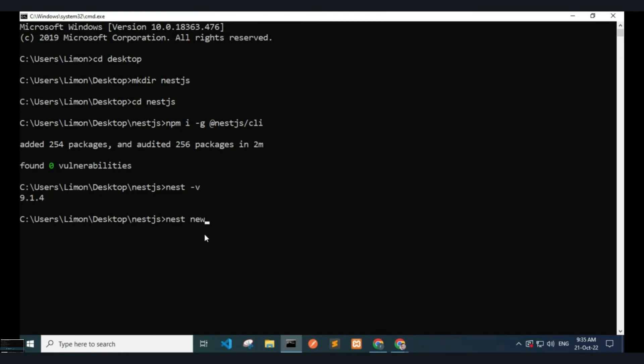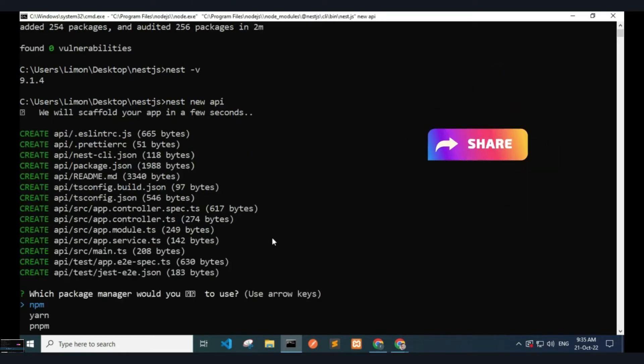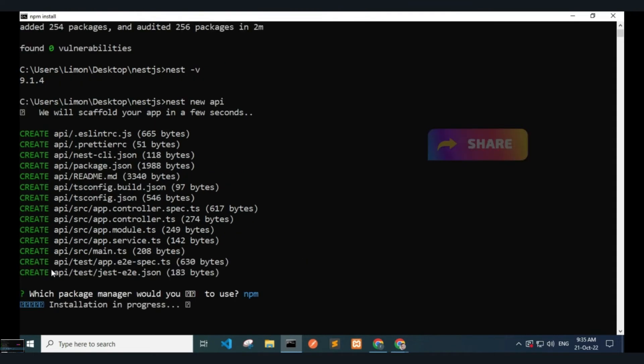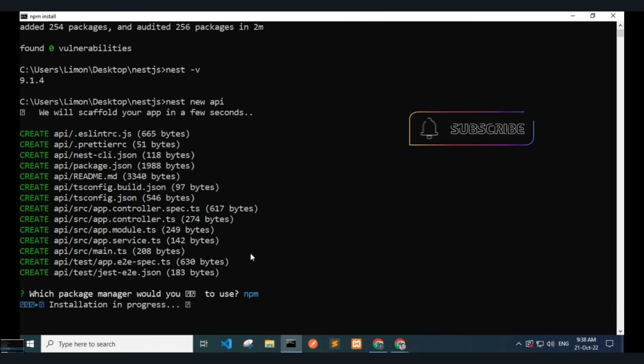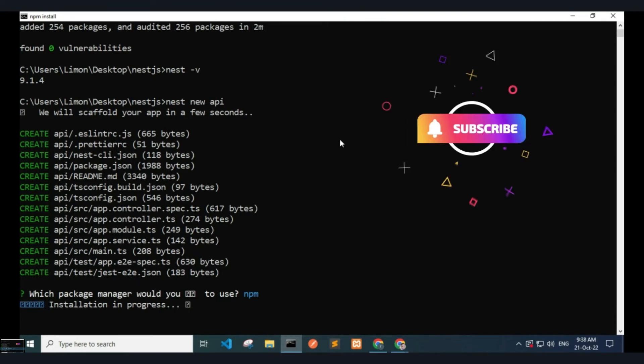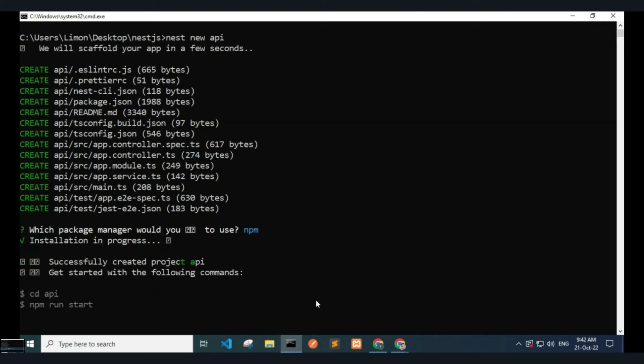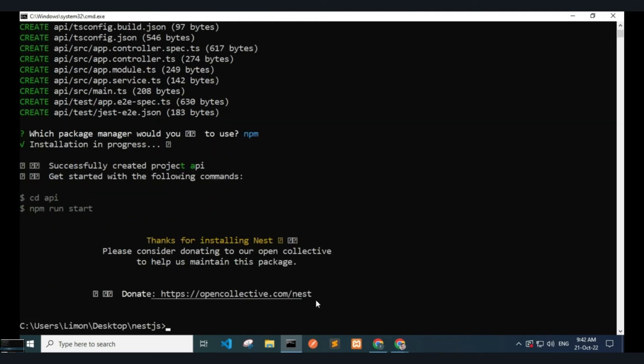Now type nest new api. Here, api is the folder name. Choose npm. It will scaffold our Nest app. It will take some time. Now you can see Successfully created project api.